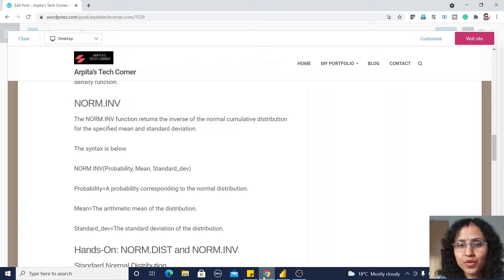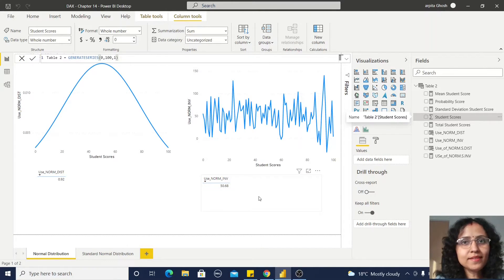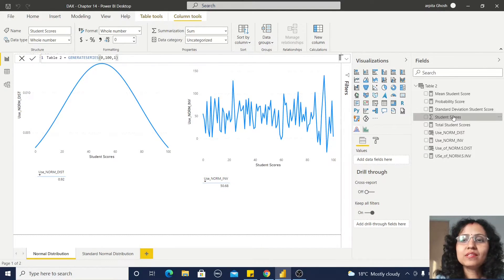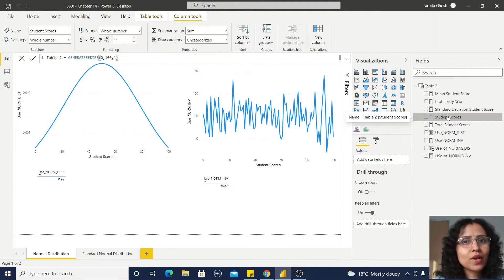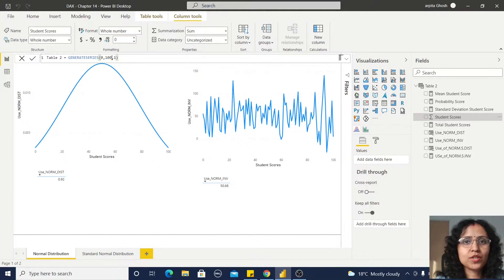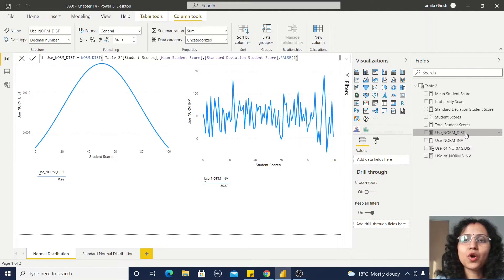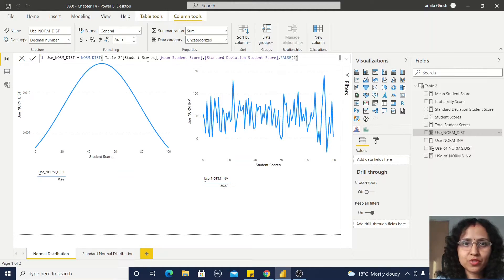Now we are moving to Power BI. I have created one simple table called Student Score. I used the GENERATESERIES function, populating data from 0 to 100 with a step difference of one. Let us move to the use of the NORMDIST function — you can observe I have used this Student Score table.